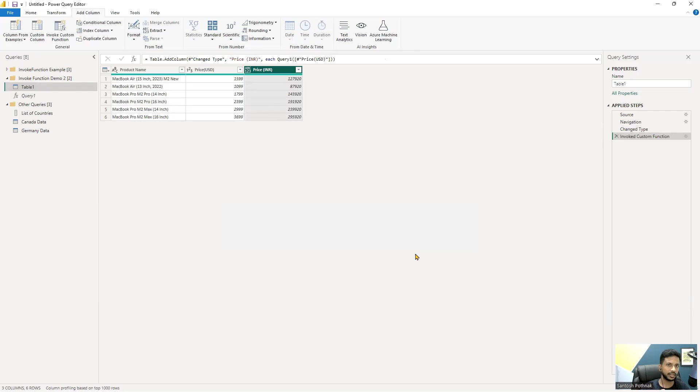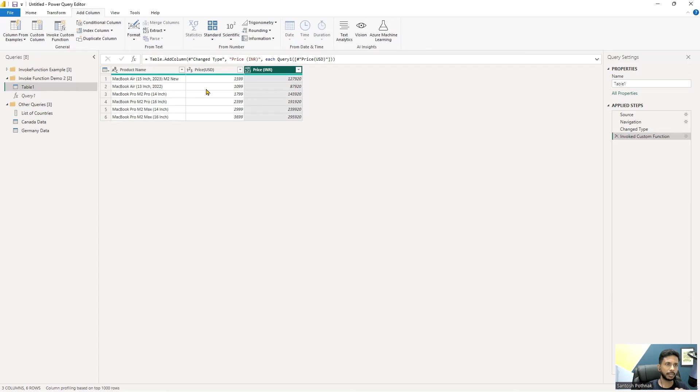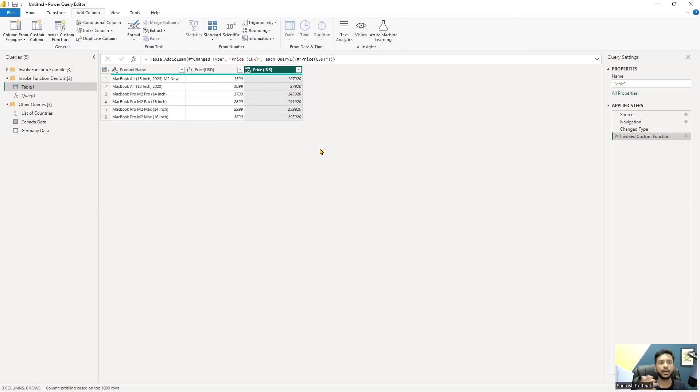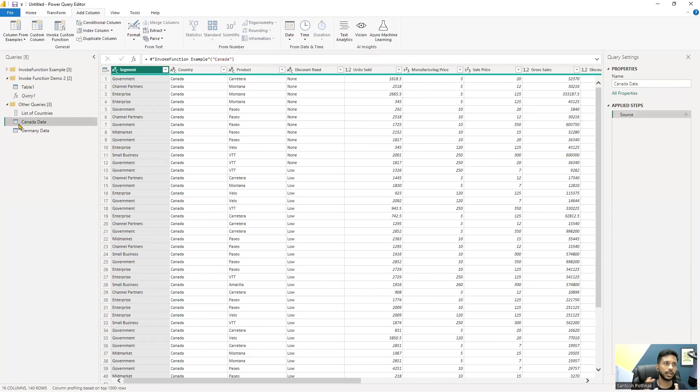Automatically we get a new column created. If you notice, the price is now in INR. 1599 dollars is into roughly like one lakh 27,920 rupees. This is the price of each one. This is how it looks. So invoke custom function will help us to create new columns like these and also generate data like this. This is what invoke custom function does.